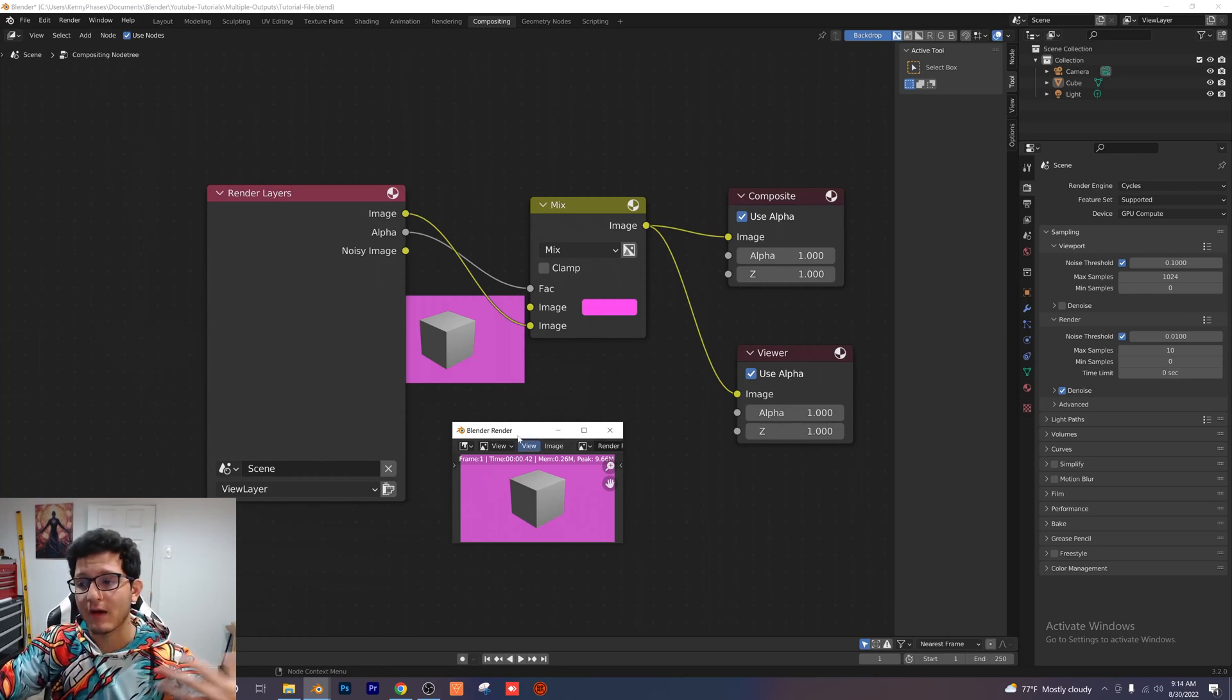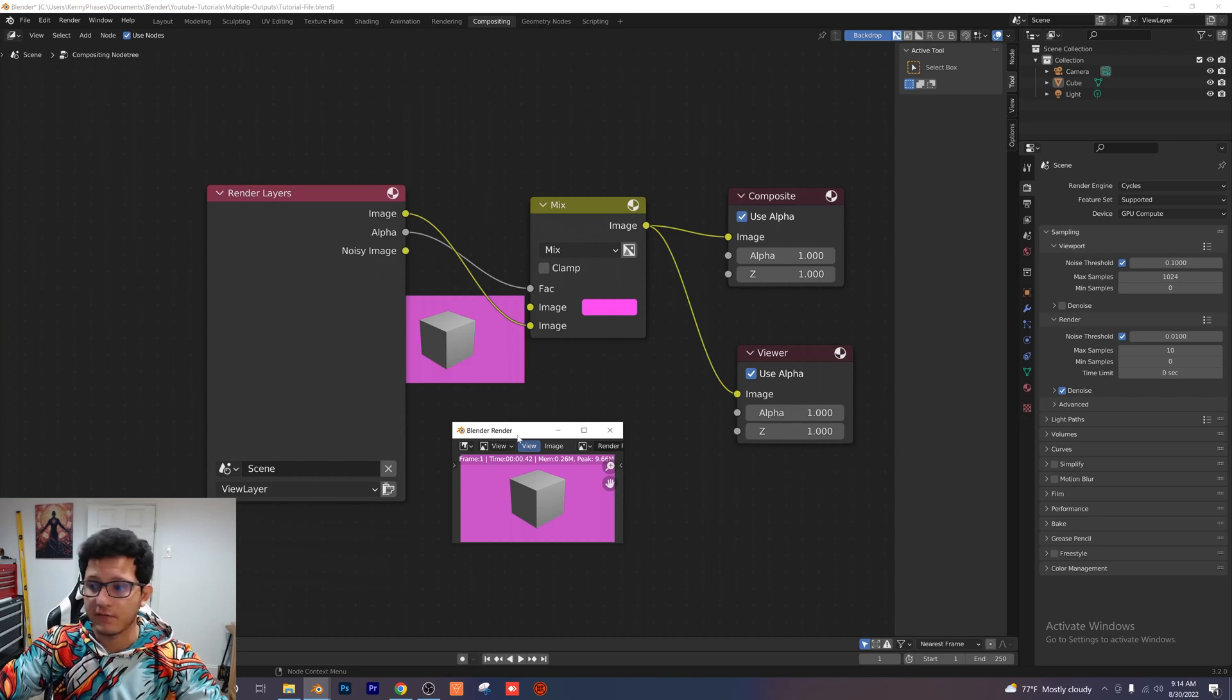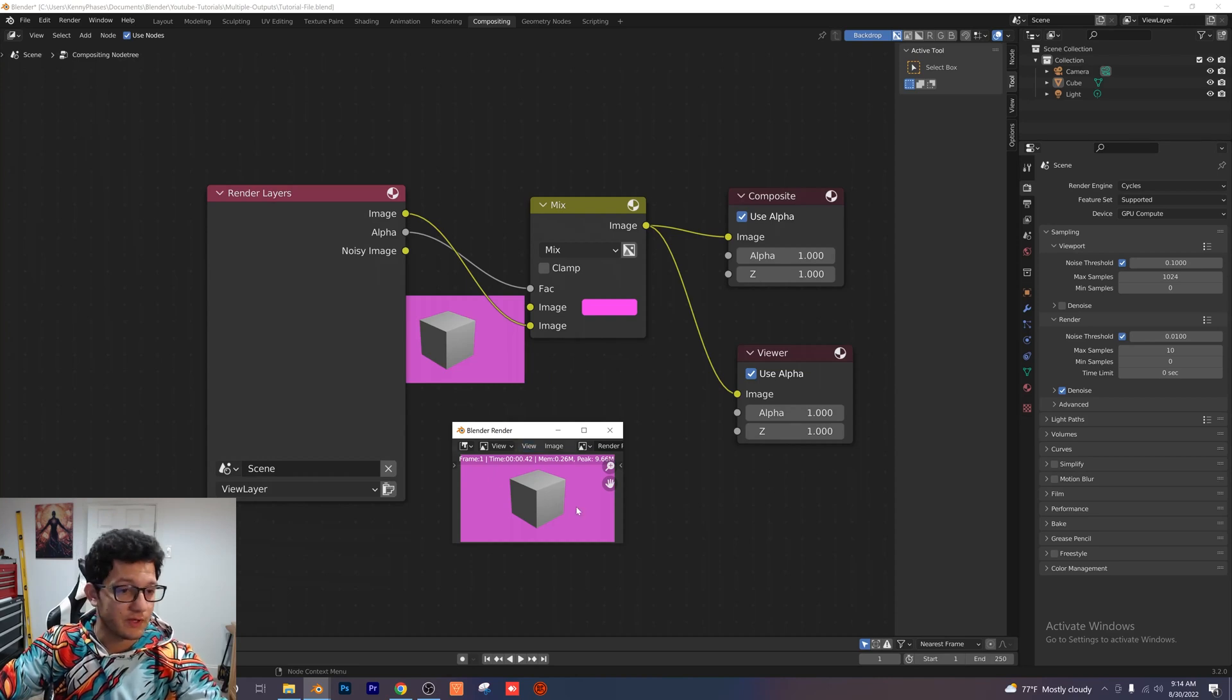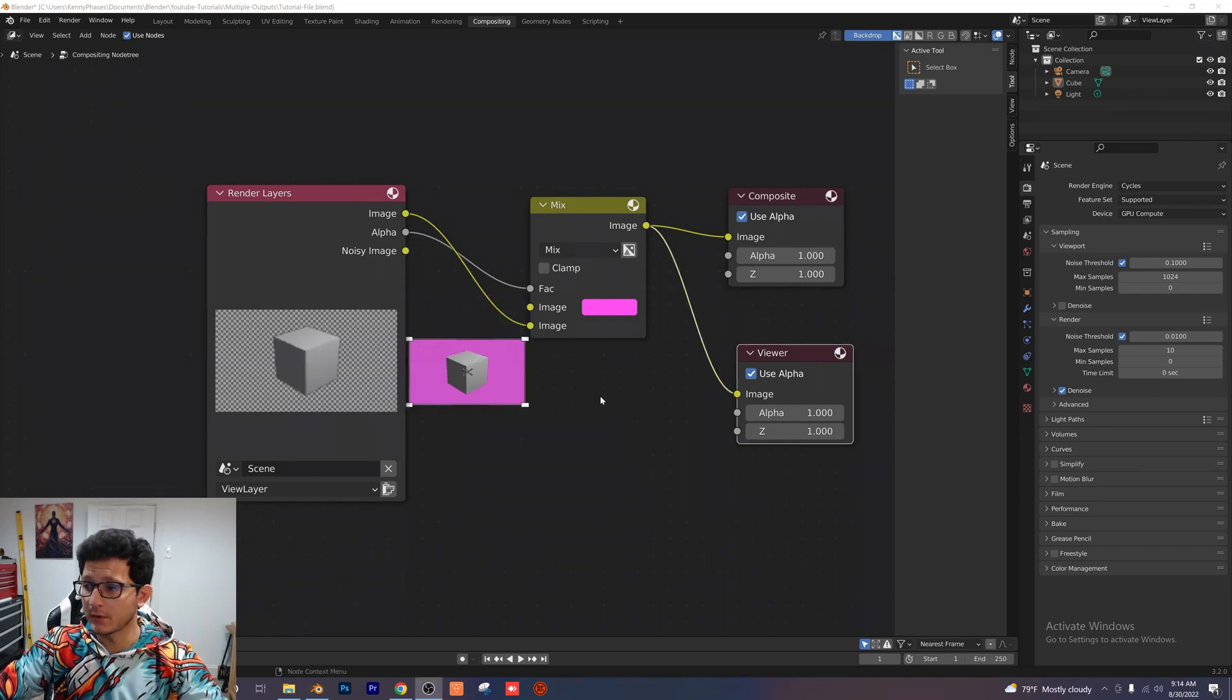So just like that we're swapping out an alpha channel for a new background. Super simple. Now I'm going to show you how we can export three backgrounds at once.